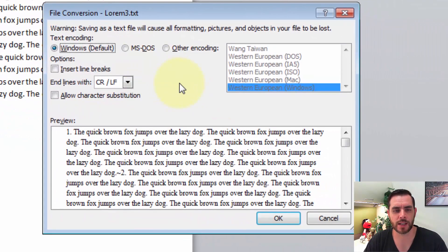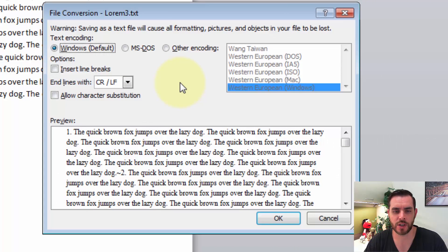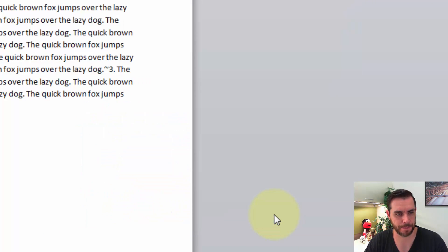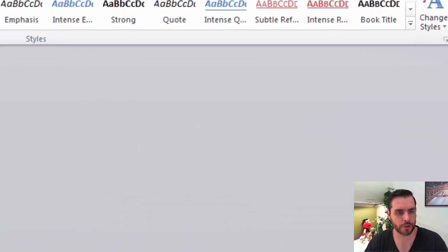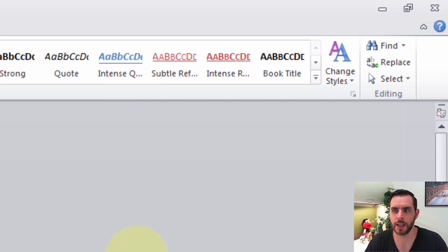Now it's going to look at some conversion options. Let's just go with the defaults and click OK. Great. Now let's close out of Word.